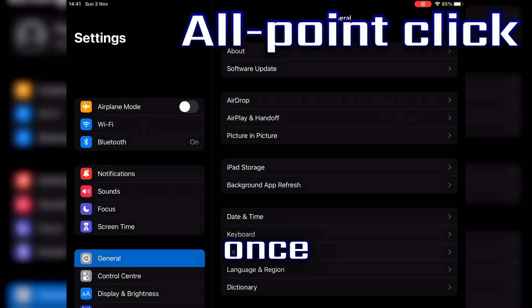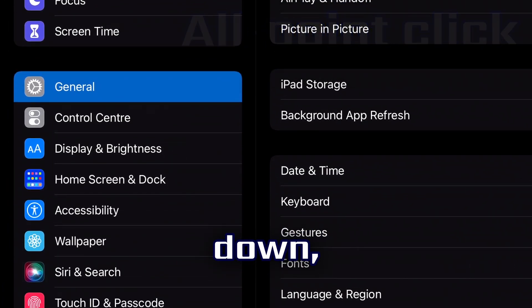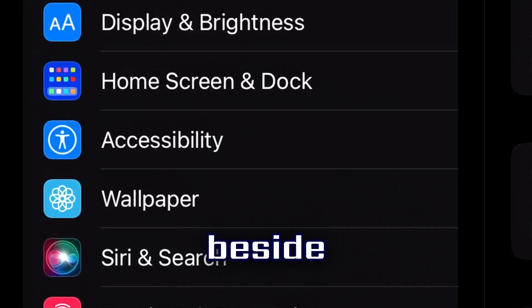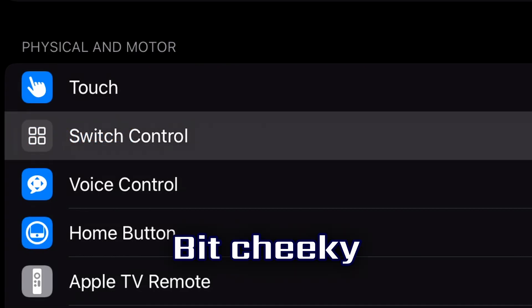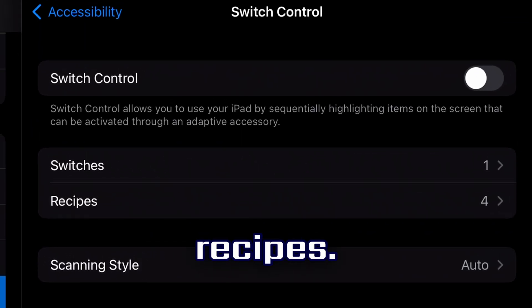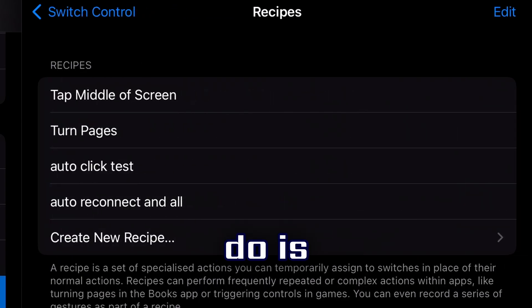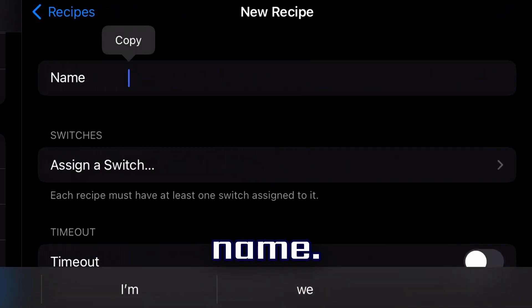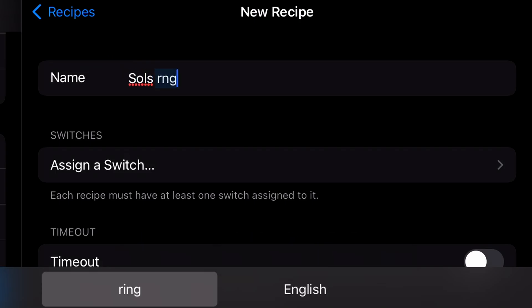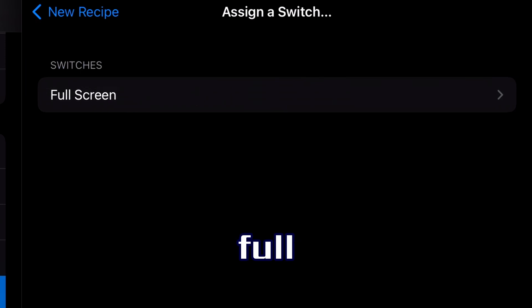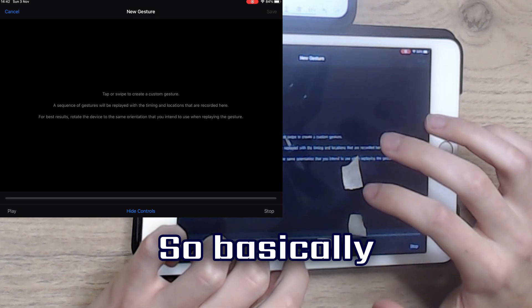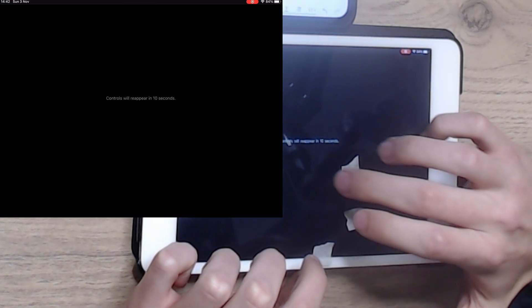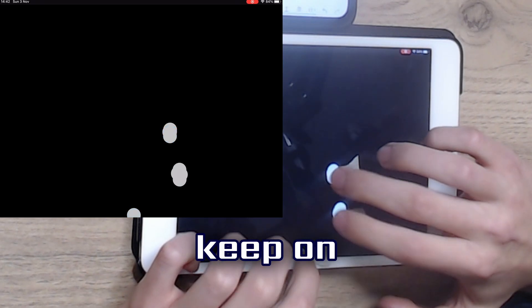Now go to your Settings app, scroll down, find the little jumping jack icon beside Accessibility, and go into that. Go to Switch Control — which looks like the Windows 11 logo, cheeky of Apple — and then go into Recipes. Select 'Create New Recipe' and give it any name, something like 'Souls RNG.' After you've created a name, assign a switch to Full Screen and create a custom gesture.